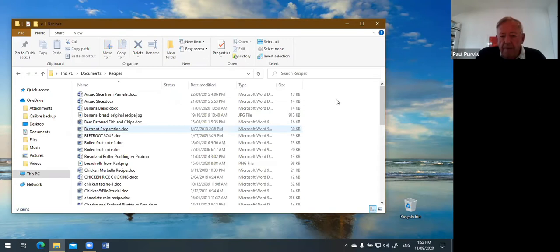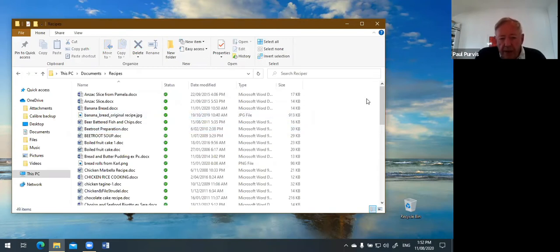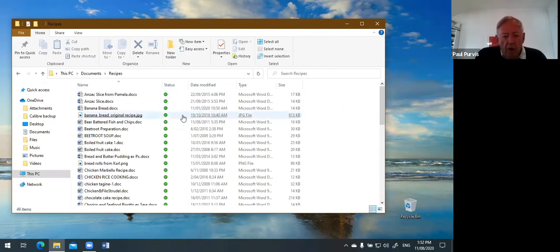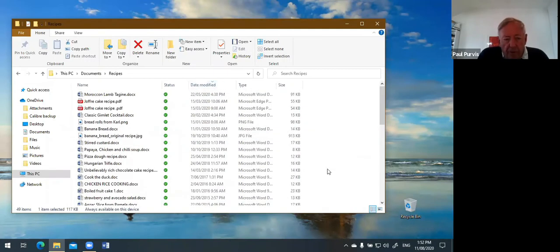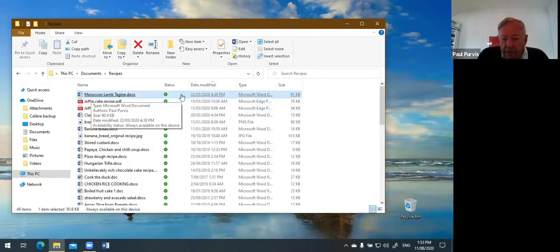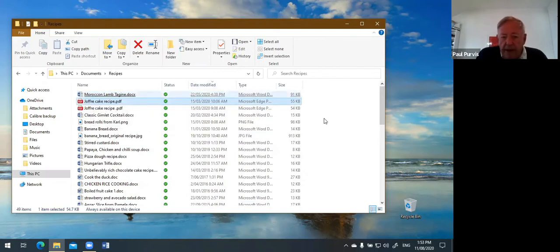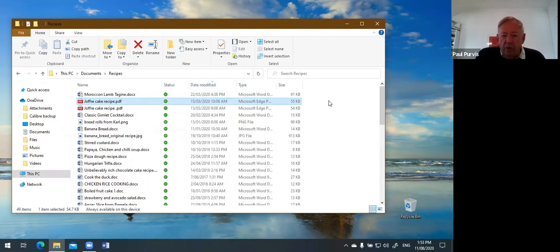For example, looking at a recipes folder — there are lots of documents sorted alphabetically. But if Pamela says to me 'Do you have a copy of that fruit cake recipe I gave you two days ago?' — I've got a lot of recipes, so if I click on Date Modified it would put the most recent document at the top. The most recent is dated 22nd of May 2020 — the Moroccan Lamb. That's an easy way to find it in date order. Whenever you close the window it goes back to alphabetical, so you can't mess it up.